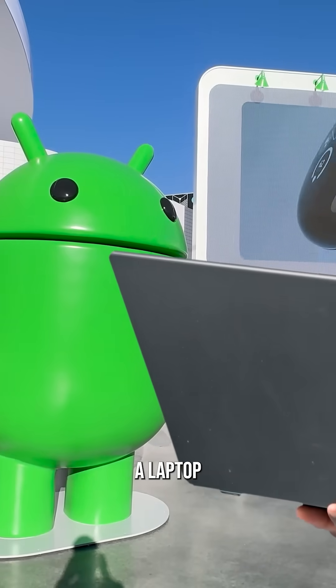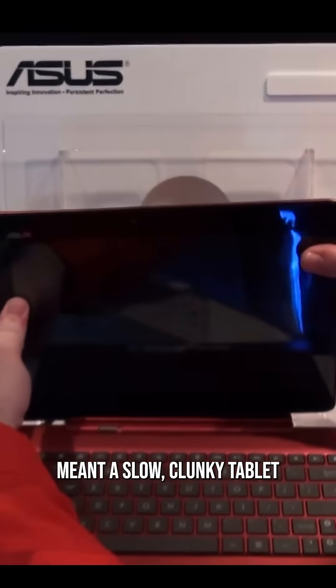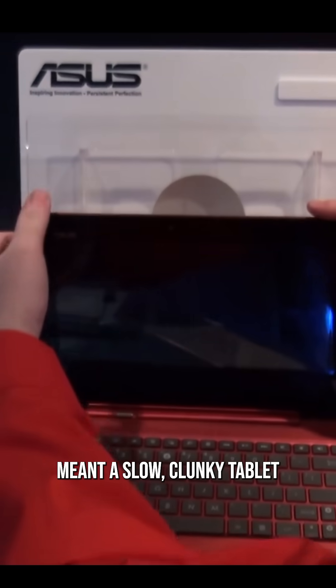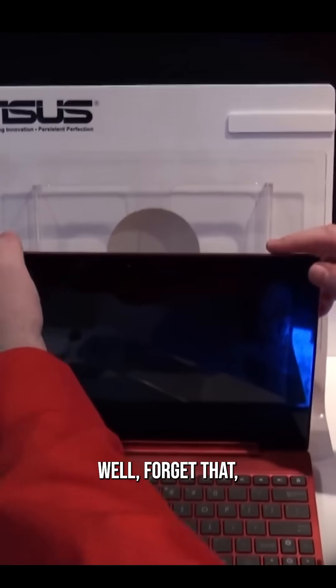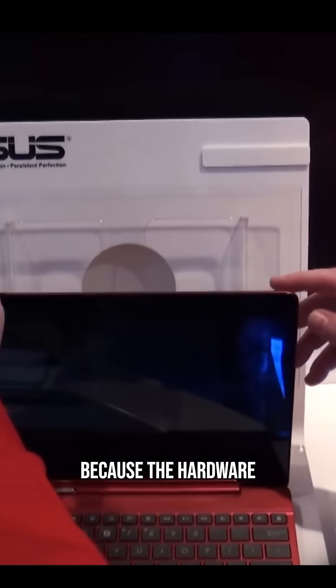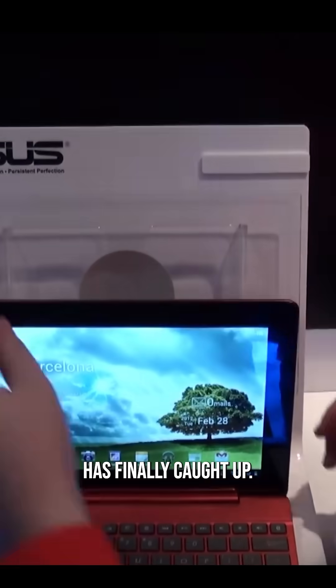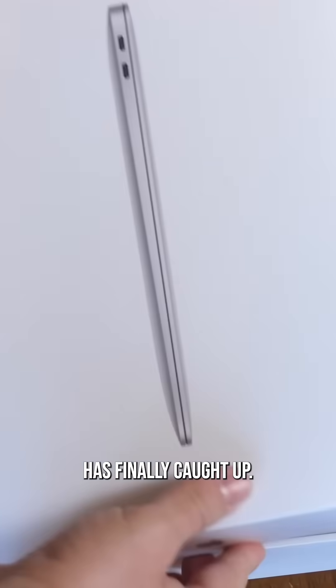Remember when Android on a laptop meant a slow, clunky tablet attached to a keyboard? Well, forget that, because the hardware has finally caught up.